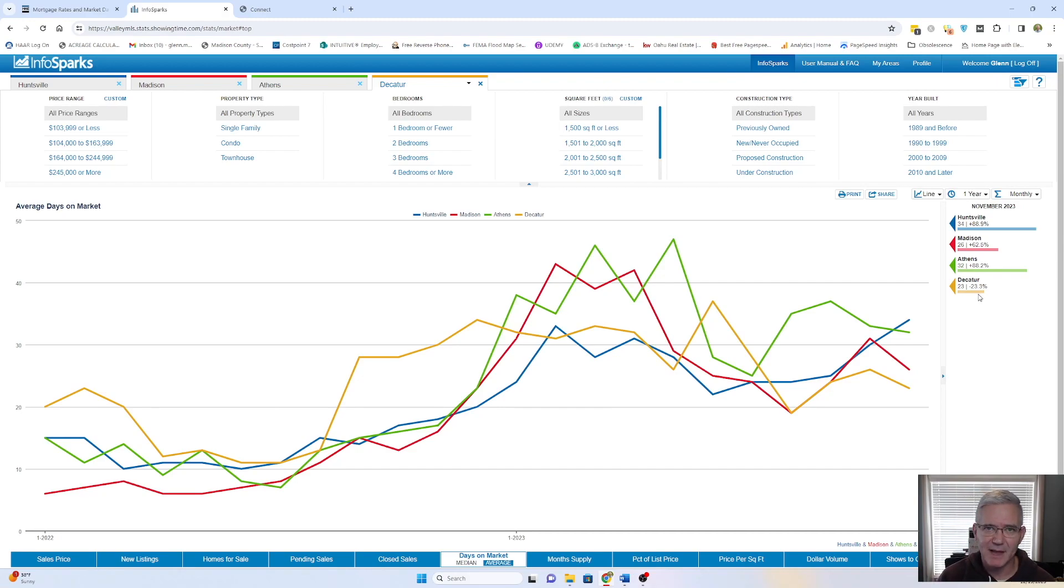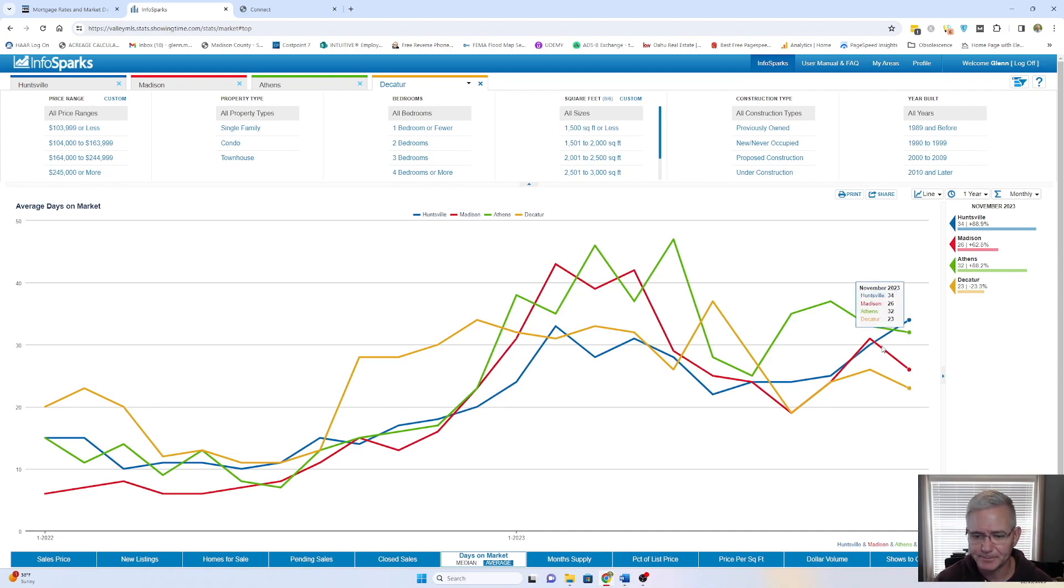Buyers have a lot more options. Sellers are having to make a lot more concessions than, again, 18 to 24 months ago.